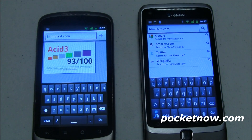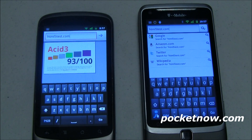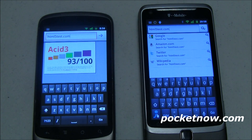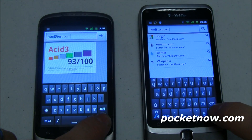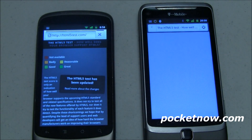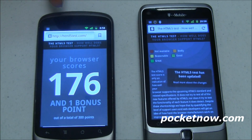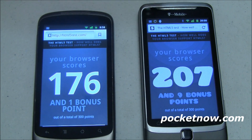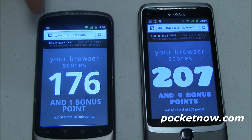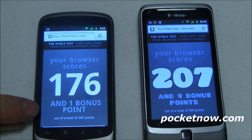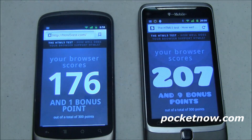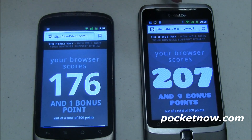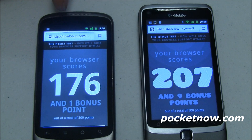Next up, HTML5test.com checks your browser for HTML5 compatibility. Recently HTML5 was renamed to just HTML, but the HTML5 moniker is sticking around for a while. Running both browsers: the stock browser scores 176 out of 300 points with one bonus point. Firefox scores 207 out of 300 with nine bonus points. Much better HTML5 support on Firefox than on the stock browser.